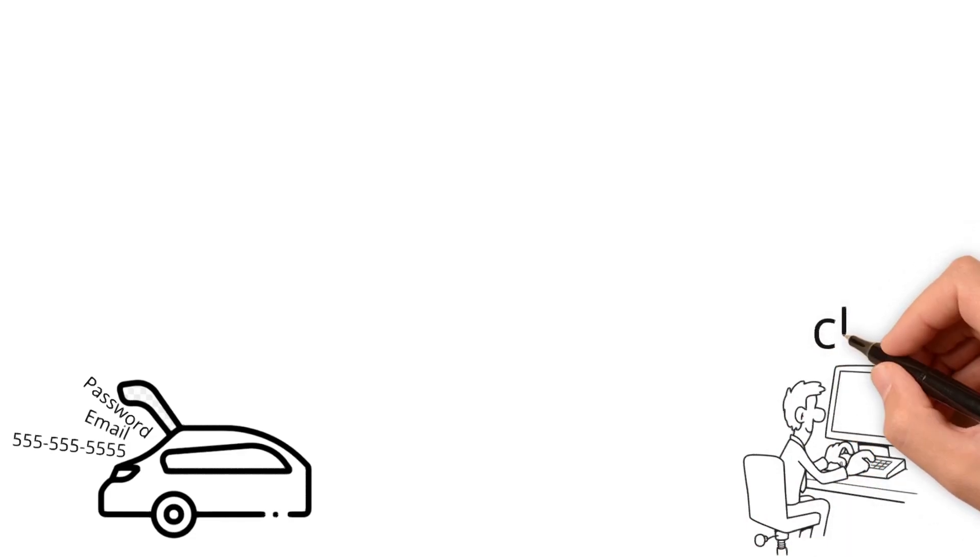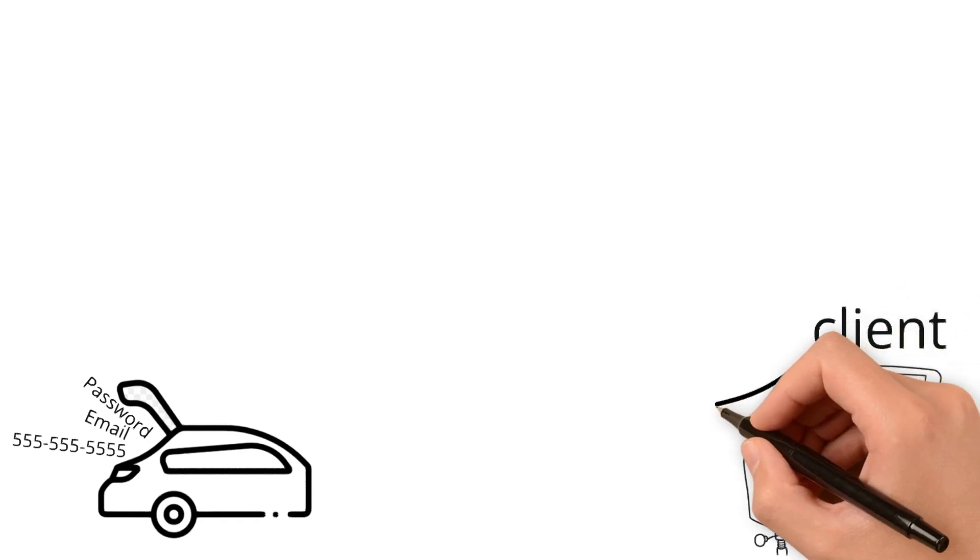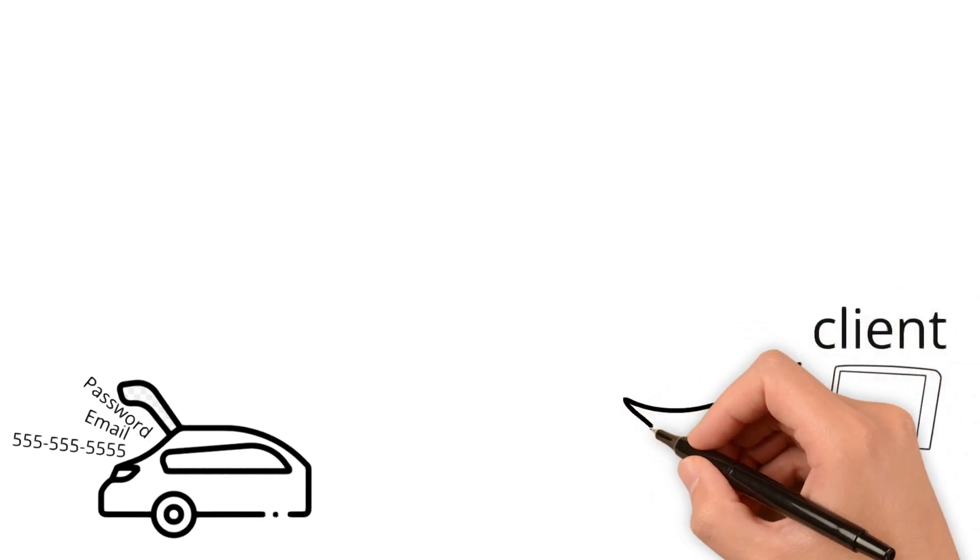The database sends the information to the server. The server sends the information back to you through the API.